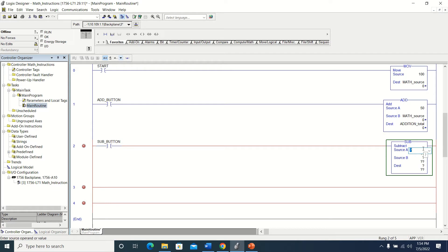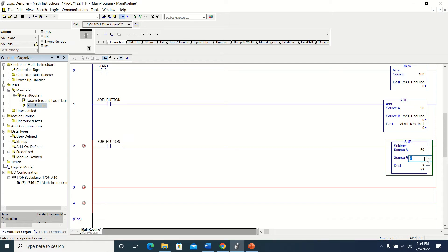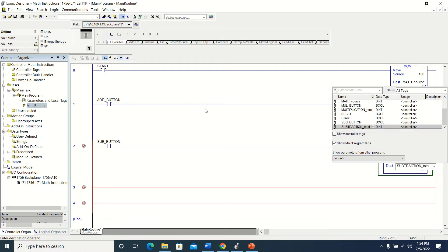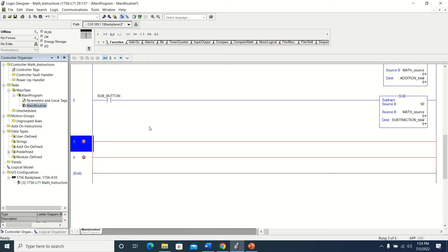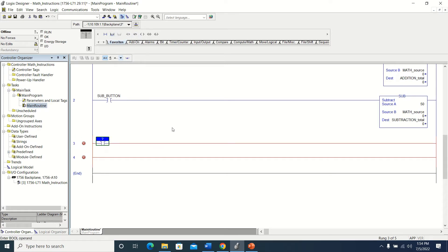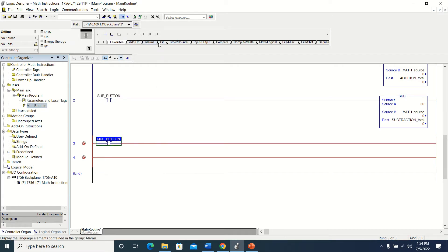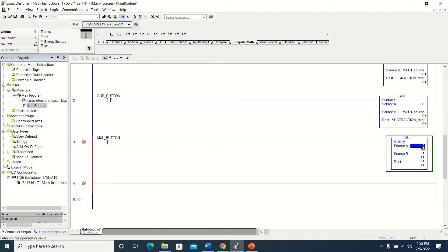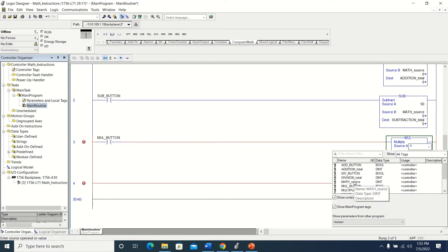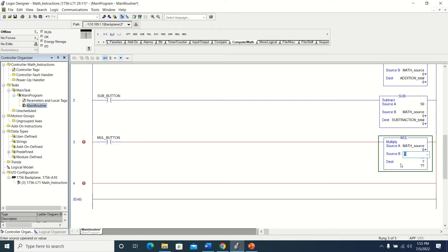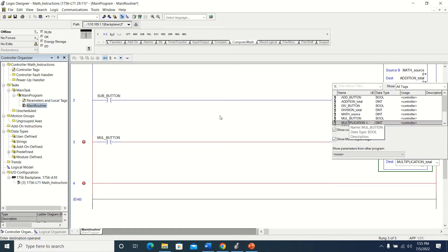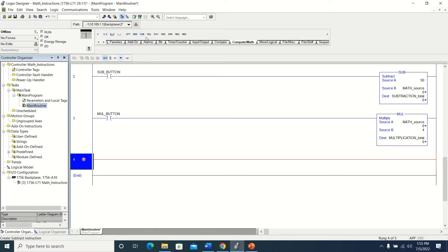Over here I'm going to put in my operands or sources. I'm going to put a value in source A, then math source, and this is going to go to my subtraction total. I'll add another examine on — this is going to be my multiplication button. I'll go back up to the tabs, grab my multiplication instruction, and I'm going to multiply my math source times a value and put that into my multiplication total.